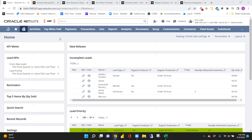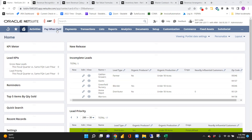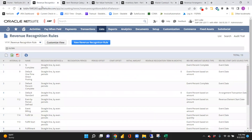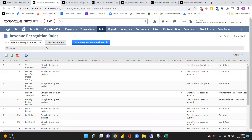The first thing we're going to look at with the advanced revenue module is the revenue recognition rules. This defines exactly how you're going to be recognizing the revenue for every item going forward. You can have multiple different rules and they can have multiple different recognition start times.